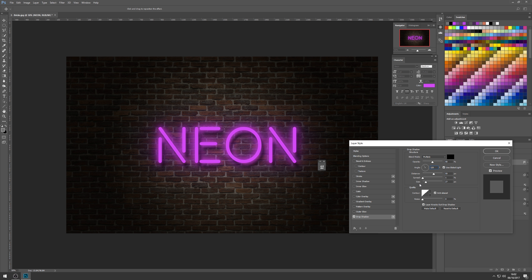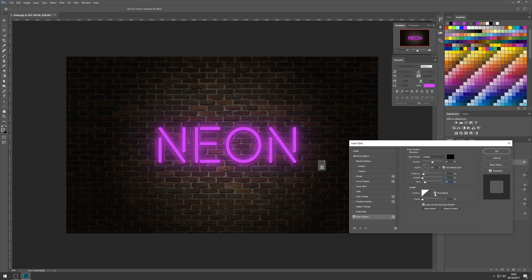I'm going to make the distance really tight to the tube — set that to 5. Make sure the spread is zero because I don't want to spread it out at all, and make the size quite small as well. That tightens it up around the edge of the tube.